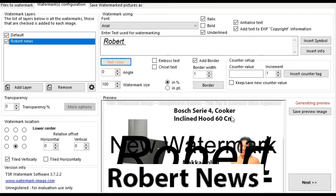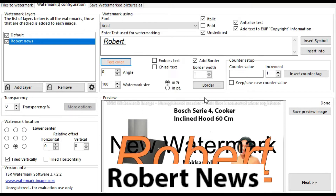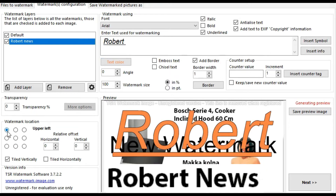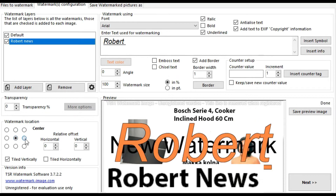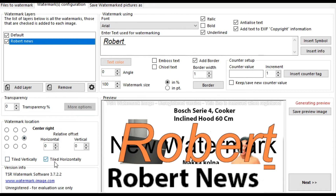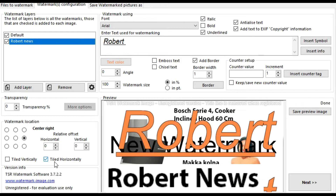After opening the portable software, I can add the source file or directory. After that, click on Next. You can see the text field used for the watermark, or you can insert a symbol or insert an image. You can also make text bold, underlined, analyze text, change the character color, and add a border.